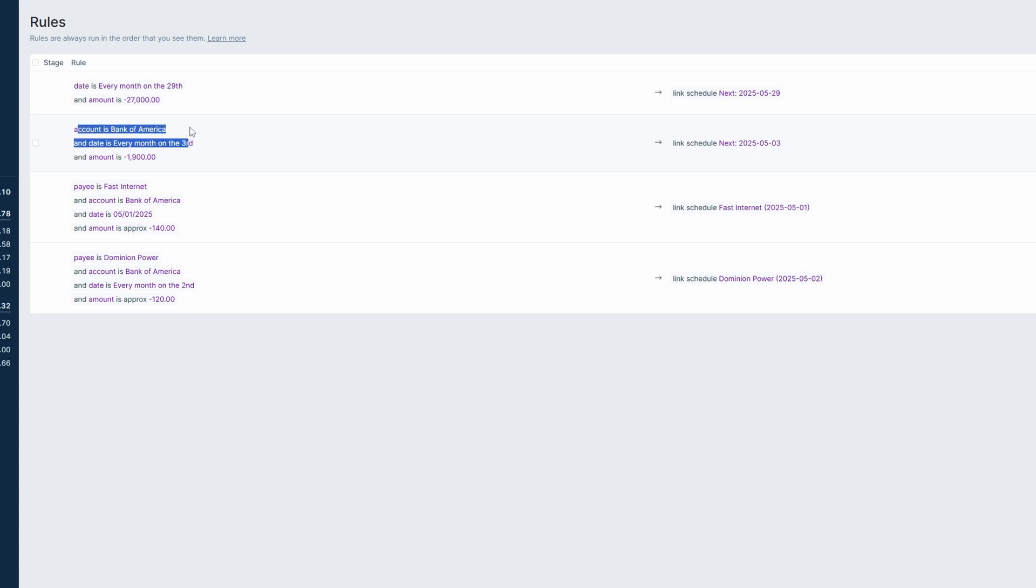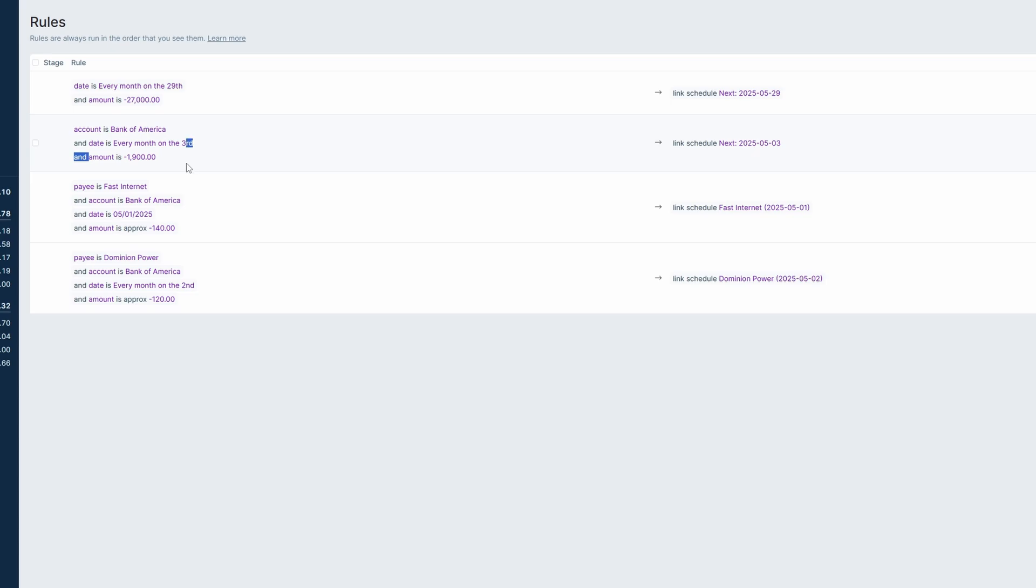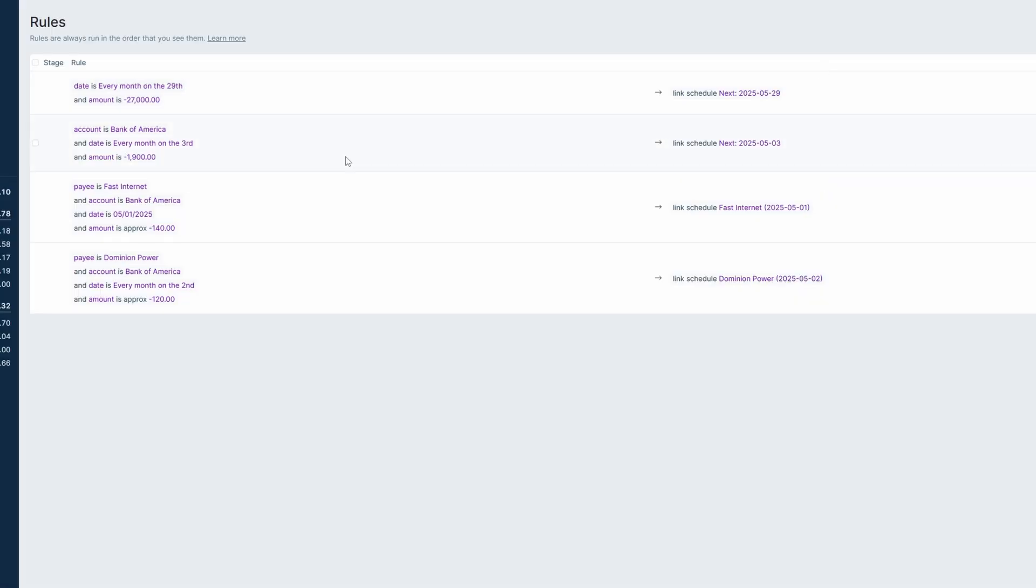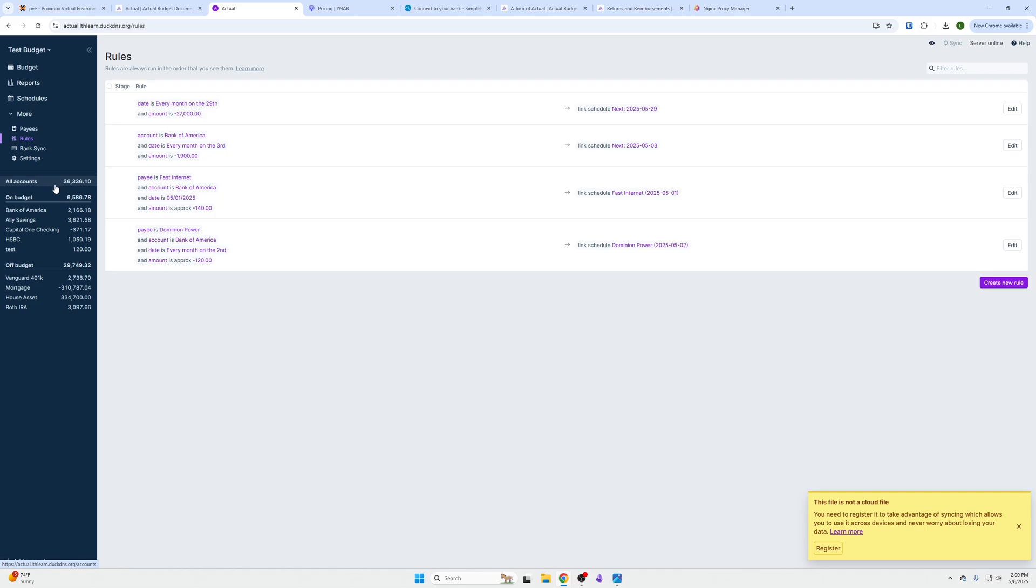You could go in here and essentially create this account, Bank of America, link this schedule. On a set date, whatever amount of money on the third of every month will go there, or it'll go towards this bill, or you'll create a new rule that it will go into a specific category.